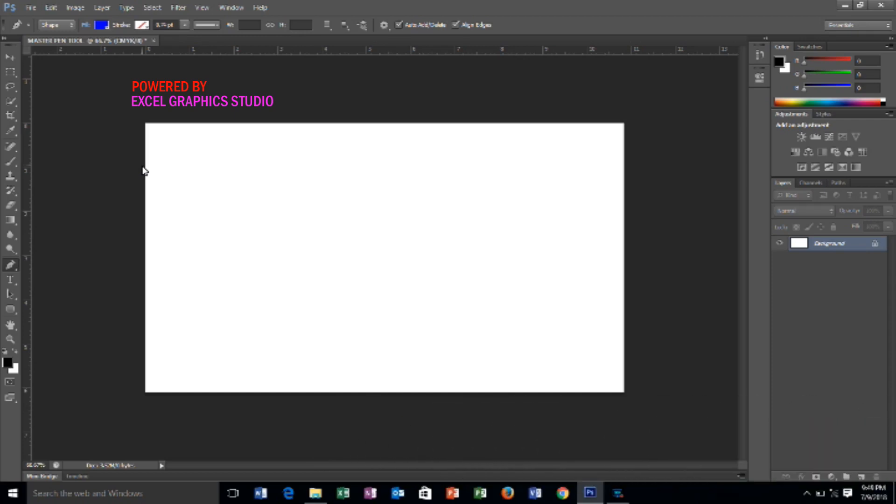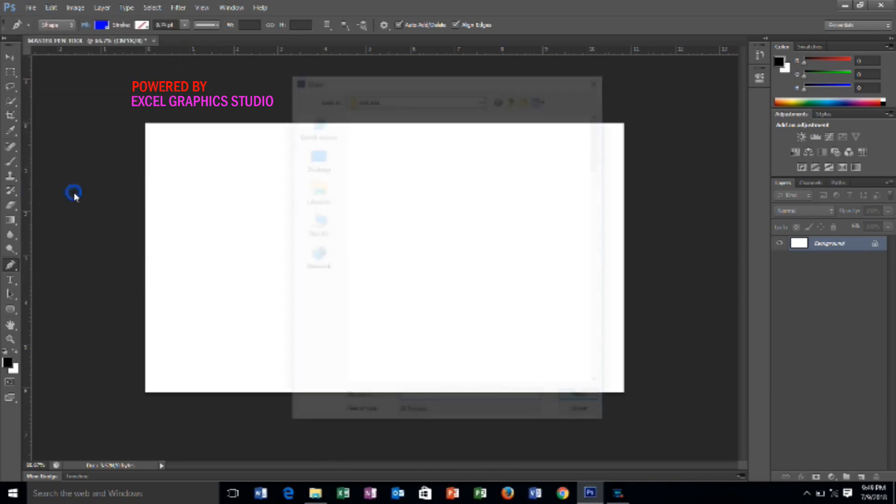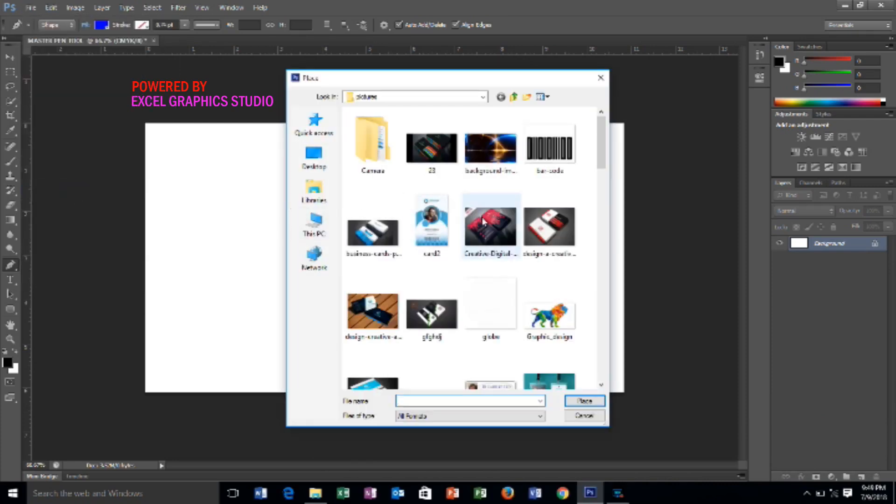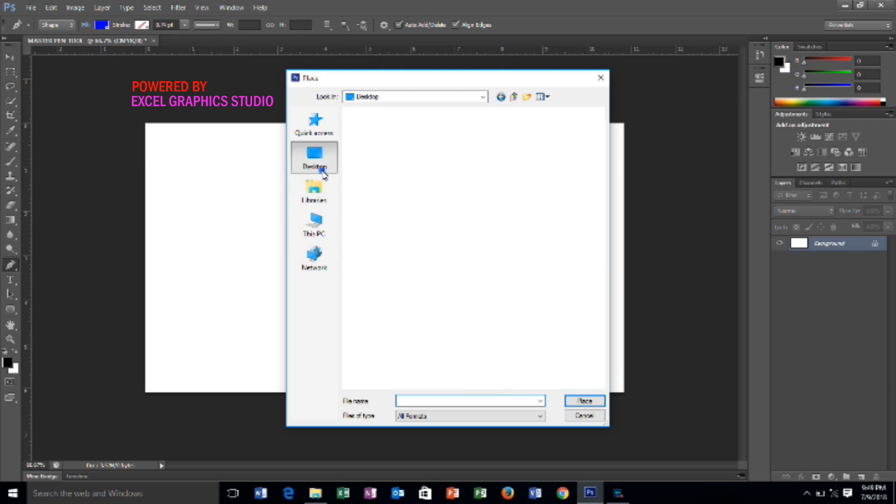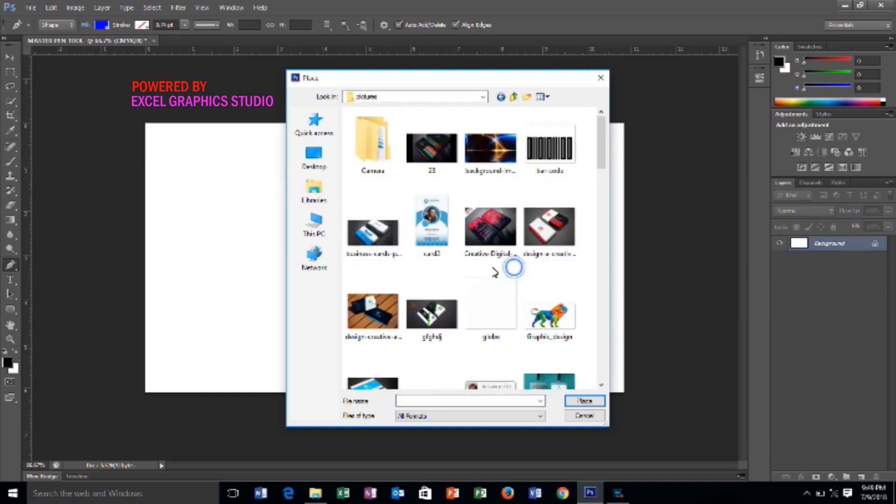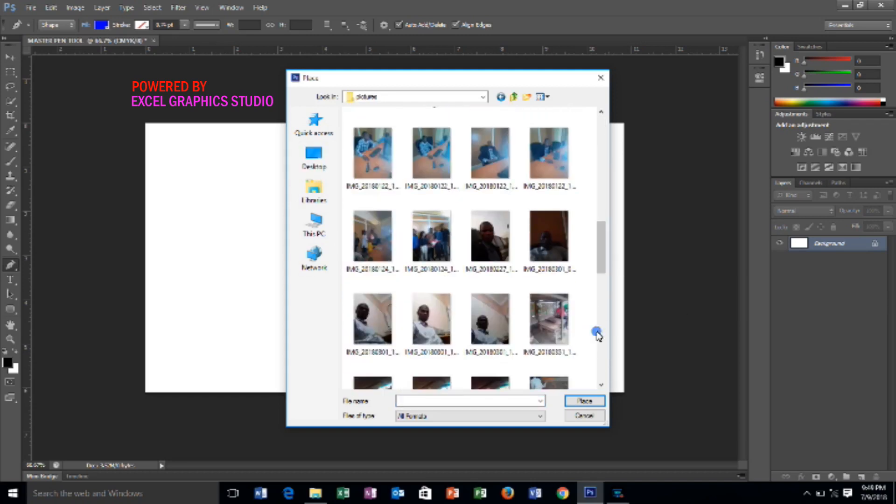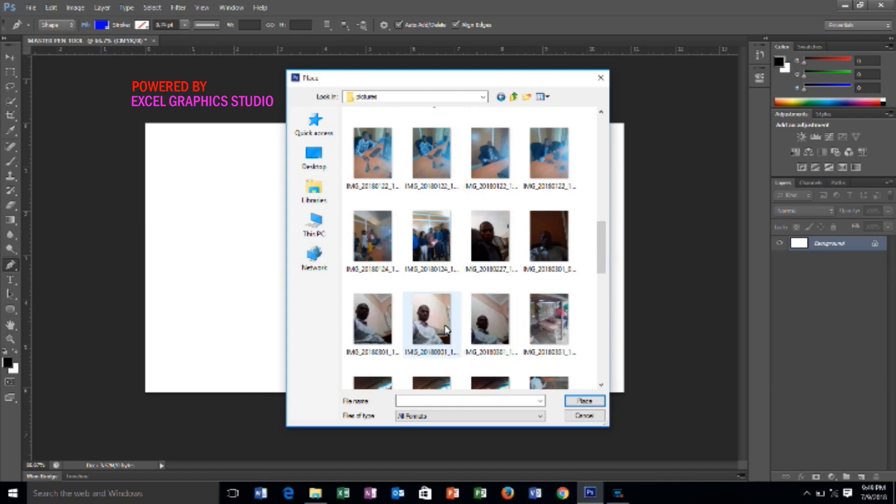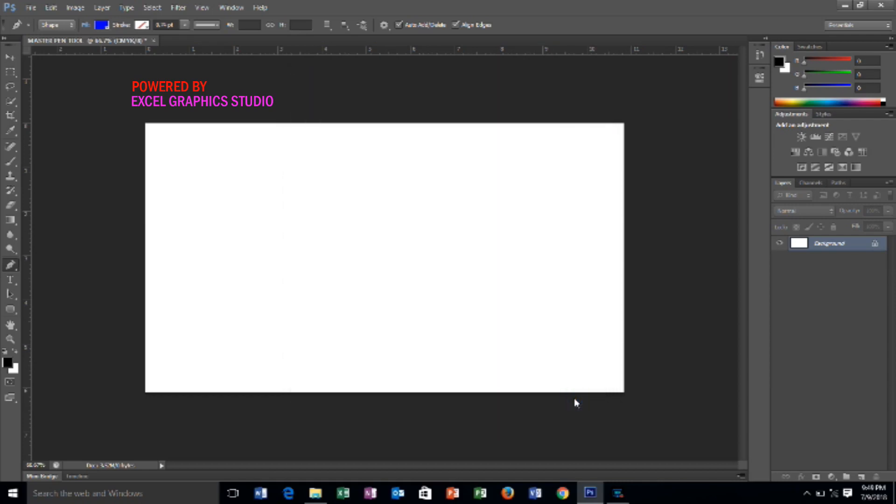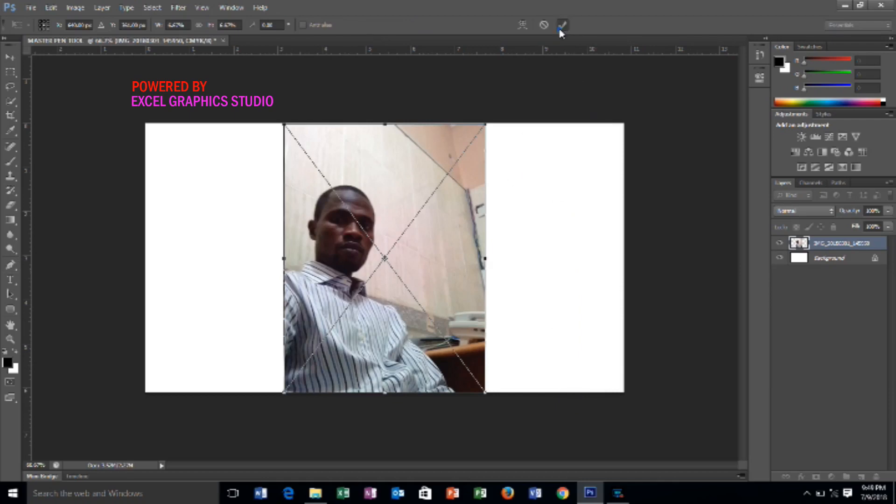All you have to do is, let's take a picture as an example. Go to file, place. Then, you select picture in your folder where you save it. I have picture here. I'm picking this one as an example. Then, you click place. Then, once it's placed, you click this particular check mark to automatically place it in your Photoshop work area.